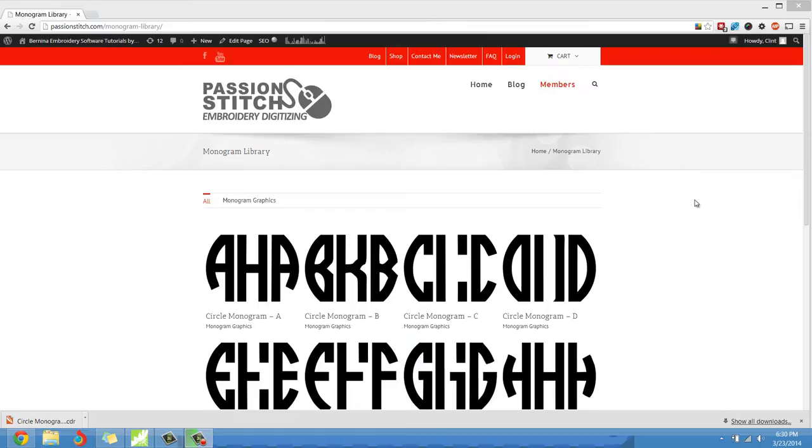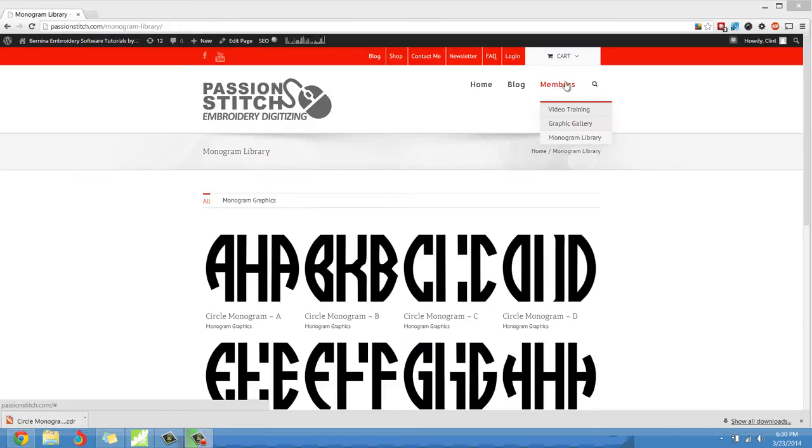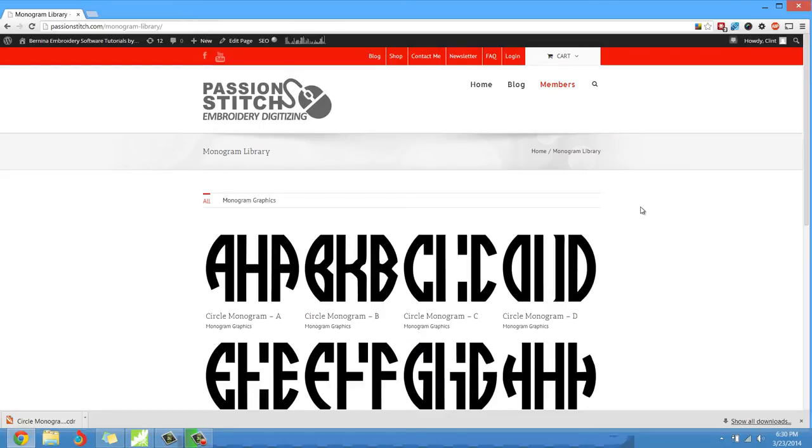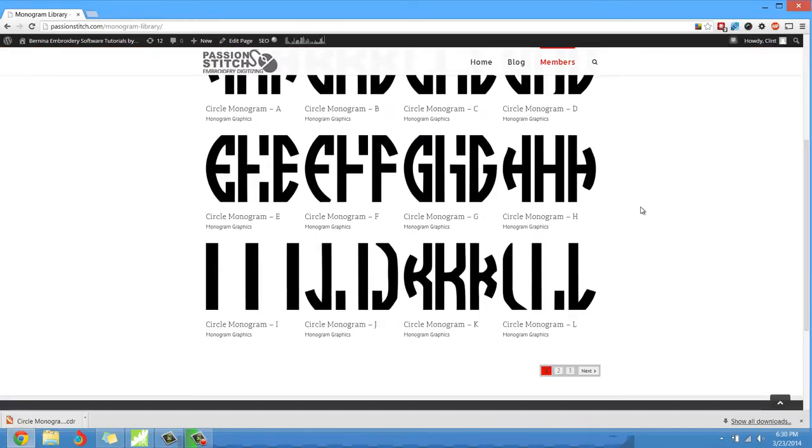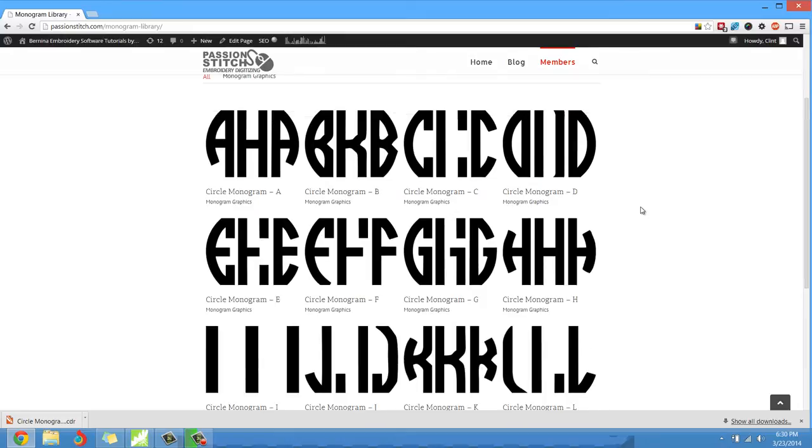The first one I would like to introduce to you is the circle monogram. If you have logged into the site and you go under the members section, you'll see right here if you click monogram library, the library of monograms is going to come up.